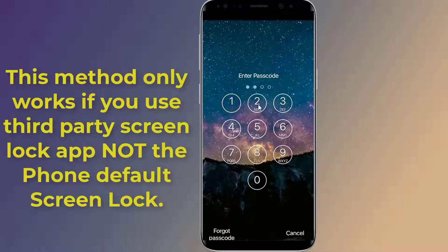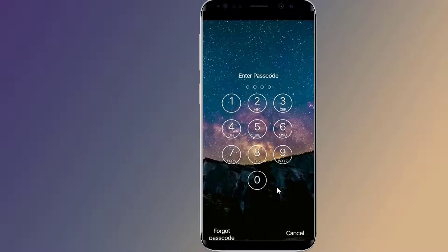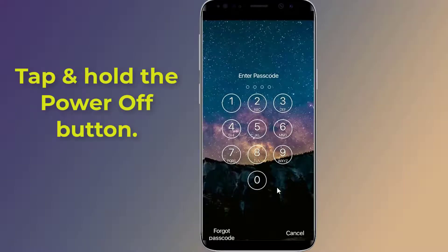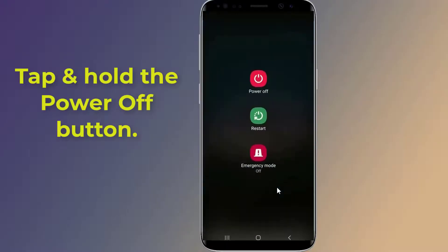Doing this will disable the third-party screen lock temporarily. Simply press and hold the power button until the power menu appears on the Android screen, then tap and hold the power off button.